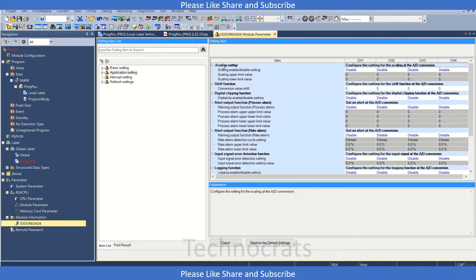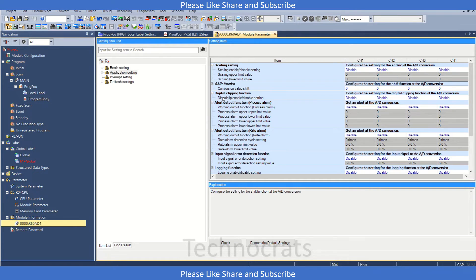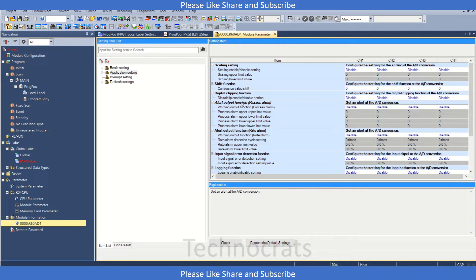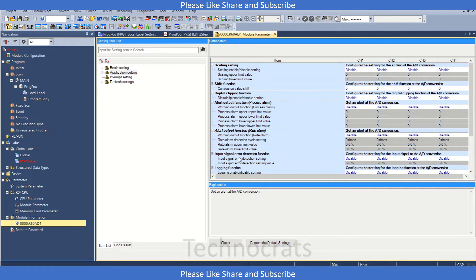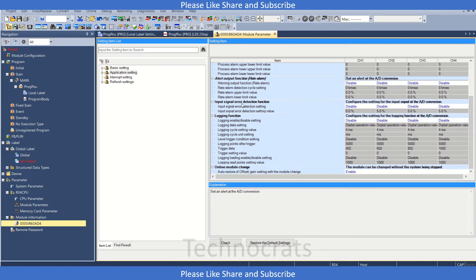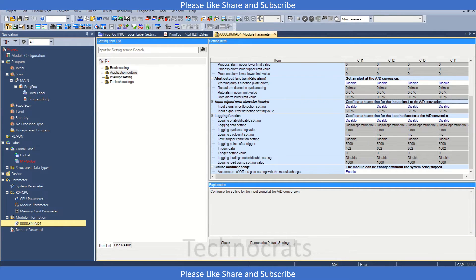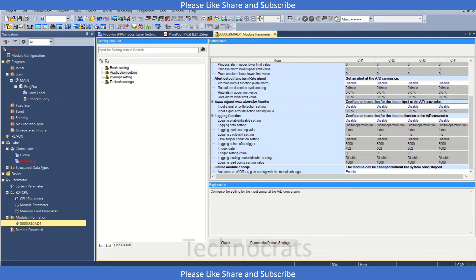To the application setting, we have this scaling if you want to do the scaling part. Then we have the shift function also, then we have district clipper warning also that a certain value is raised or something, and the output rate alarm is also here if there's a difference in range. Then we have input signal error detection. Suppose we have some faulty input coming to our A2D converter, then it will detect the input signal error from here. Then we have logging function also.